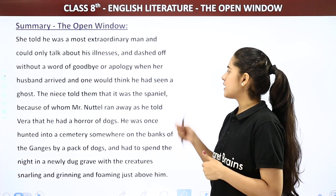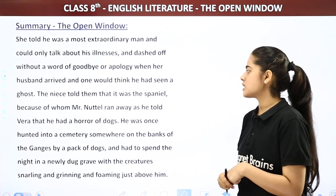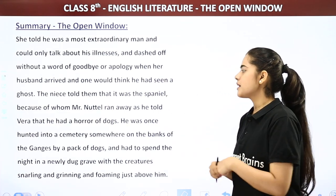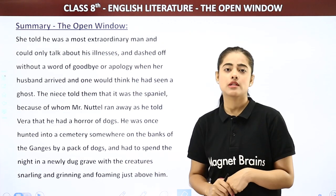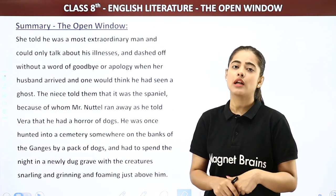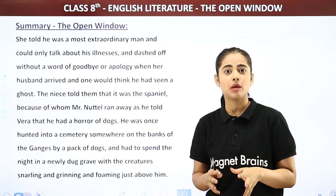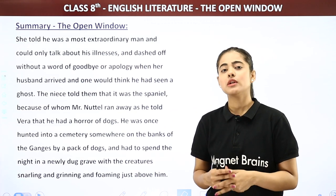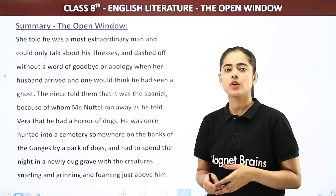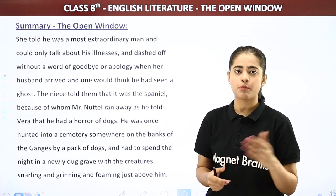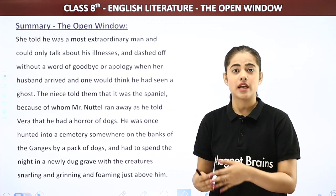The niece told them that it was the Spaniel because of whom Mr. Nuttel ran away, as he had told Vera that he had a horror of dogs. Here too, Vera cleverly uses her mind and creates another story to cover things up. She said there was nothing like that — he must have gotten scared seeing the dog, the Spaniel, because he had shared with her that he was terrified of dogs.